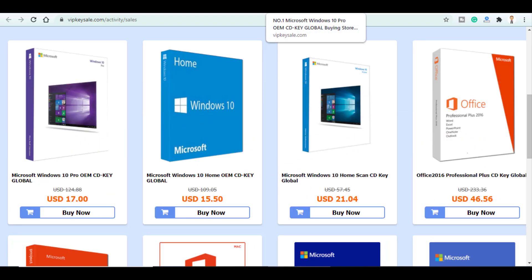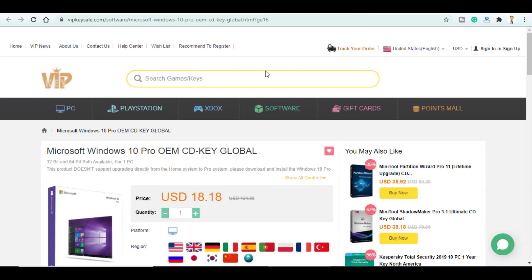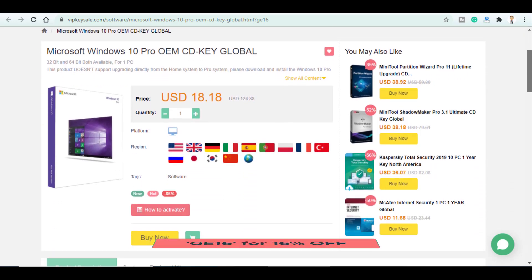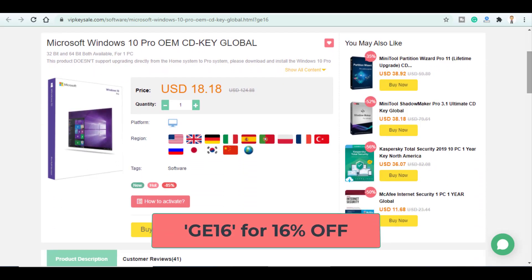can get a Windows 10 key for almost $18 but using my discount code GE16 you will get a 16% off.